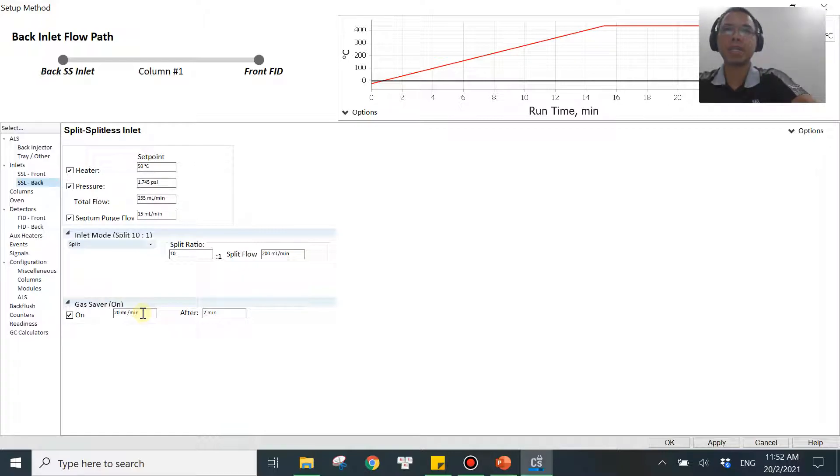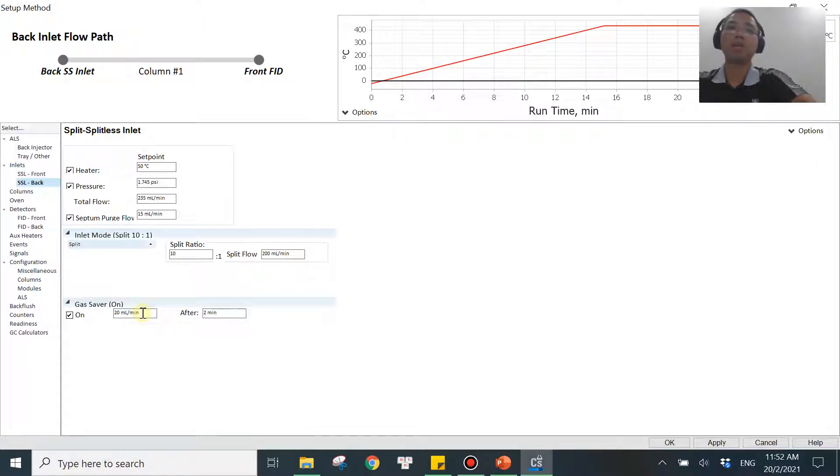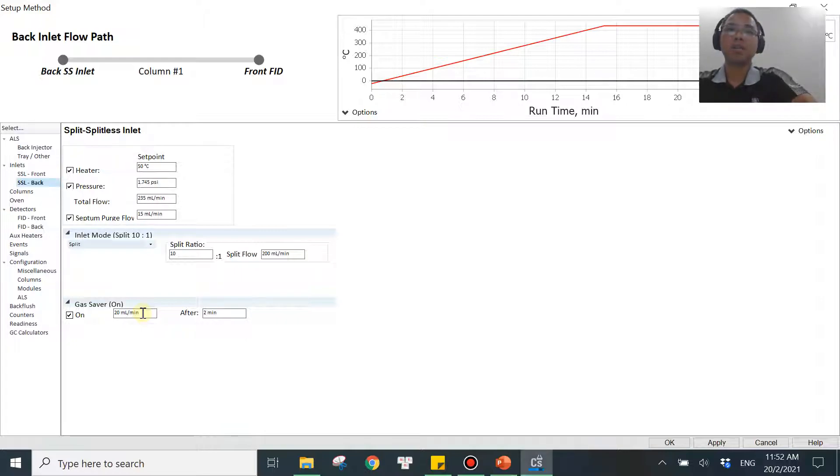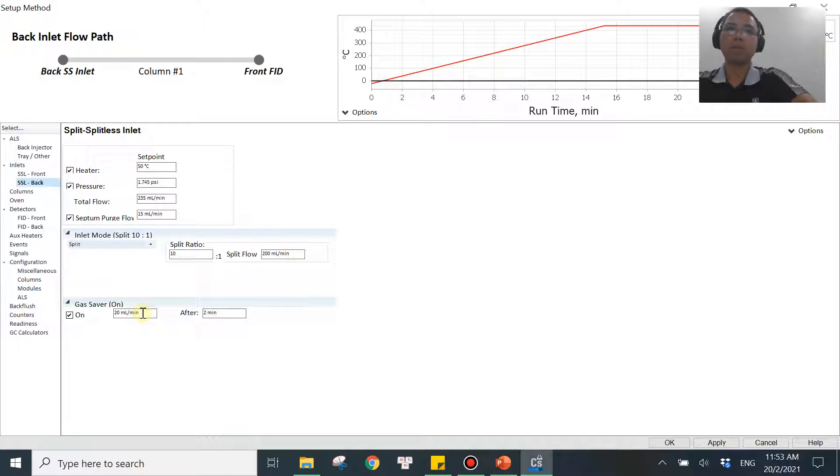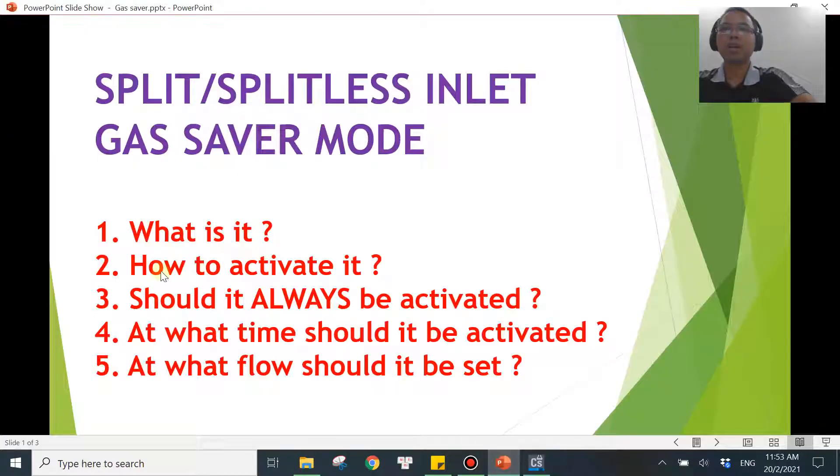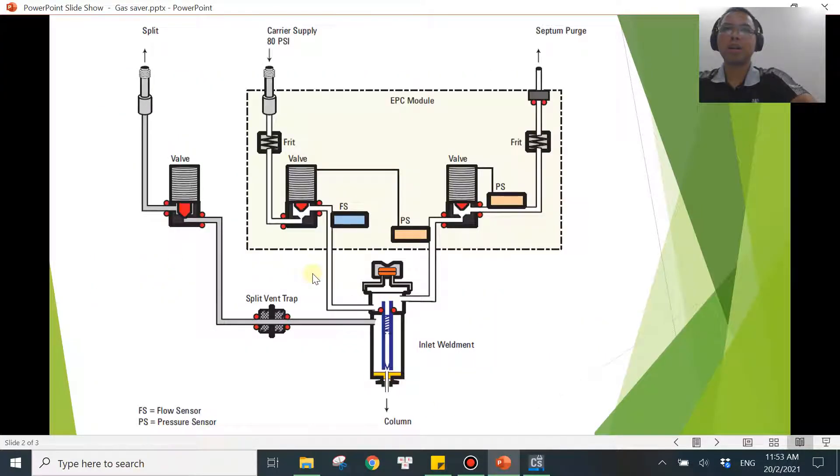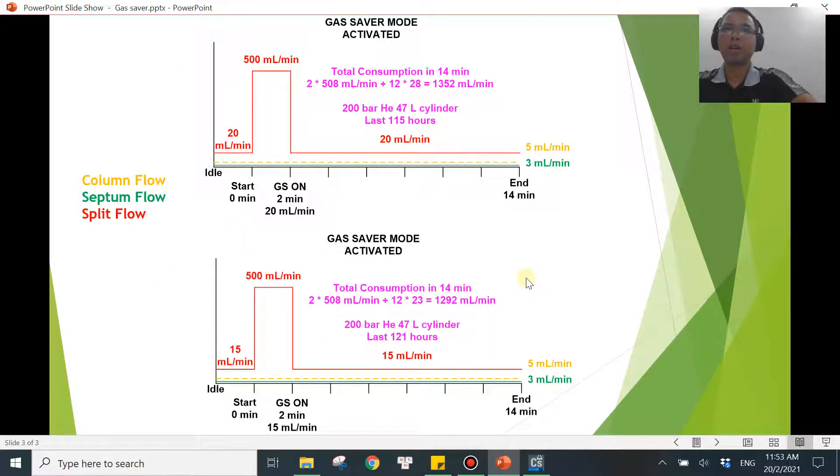But what about the maximum? Of course, you don't want to go so high. Because the main idea of gas saver is to save your gas. So if you go higher over here, that means you are not saving gas anymore. So there should be a number, and you should be going for the maximum, for the upper limit. So let me show you one example of that down here.